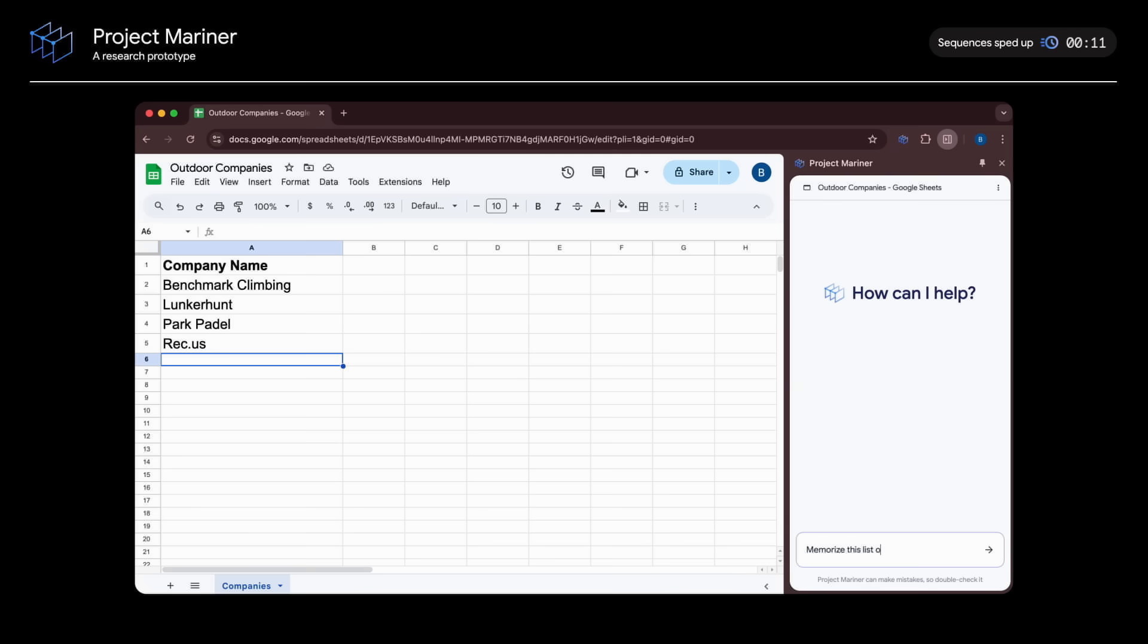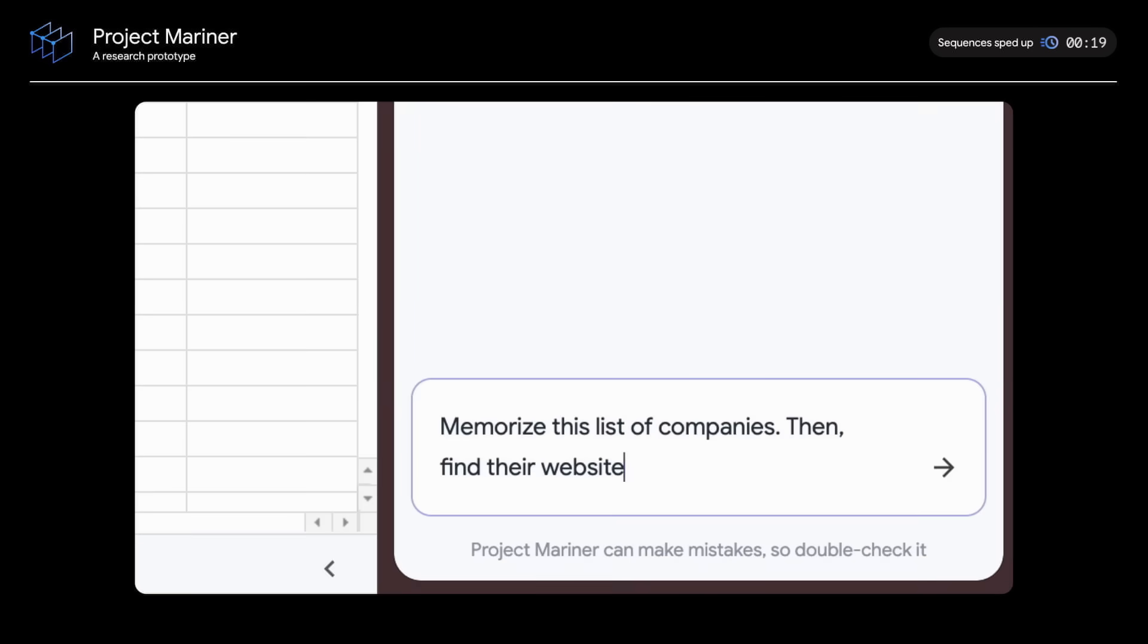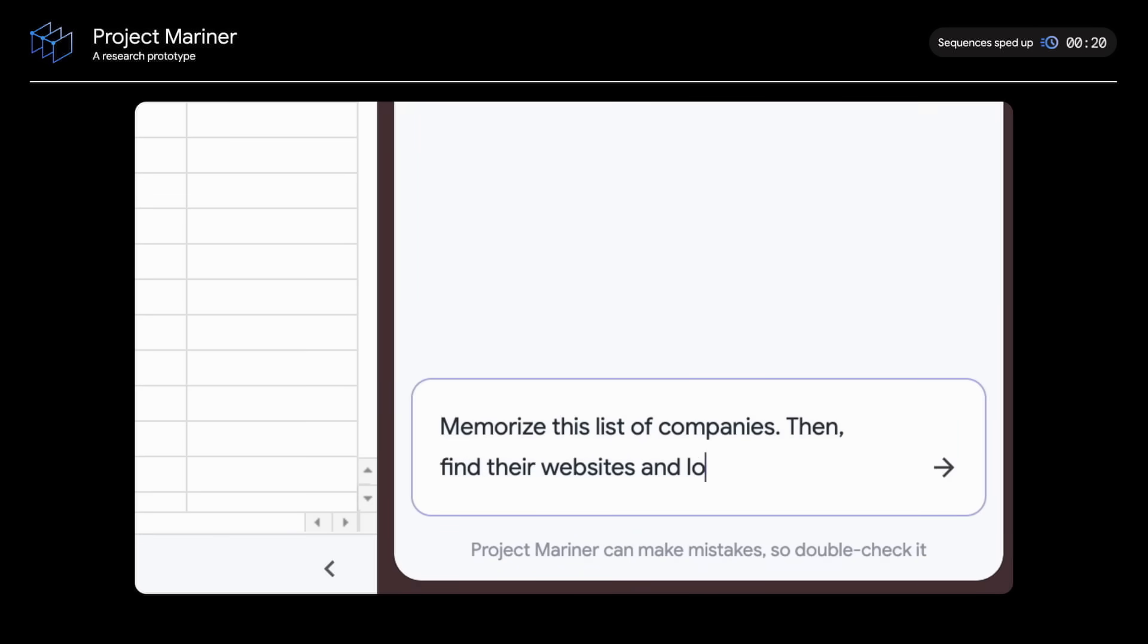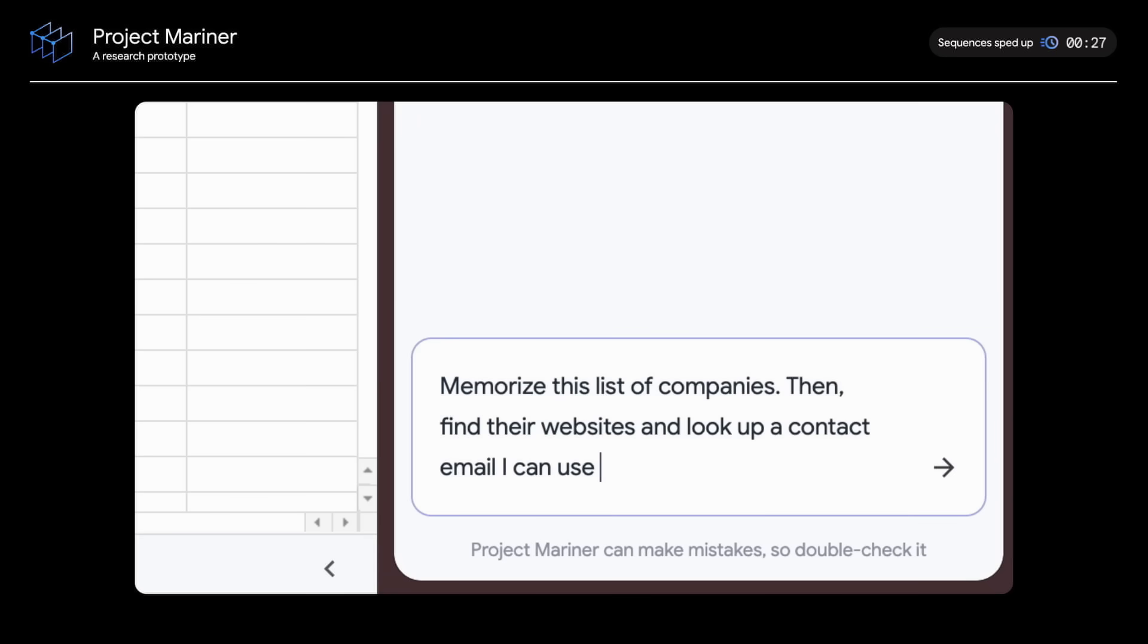Here I have a list of outdoor companies listed in Google Sheets, and I want to find their contact information. So I'll ask the agent to take this list of companies, then find their websites and look up a contact email I can use to reach them.